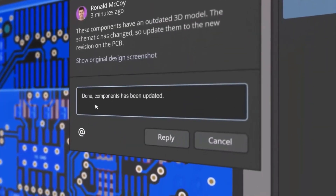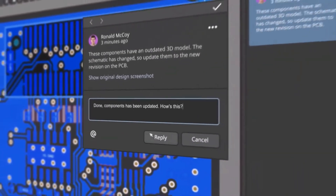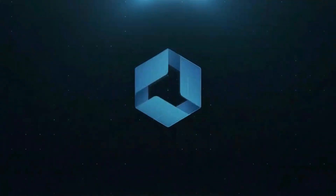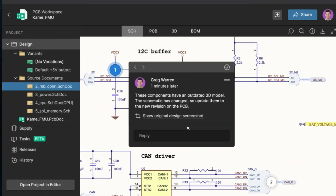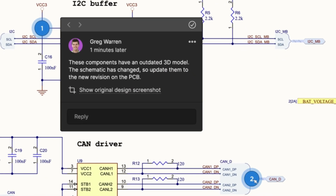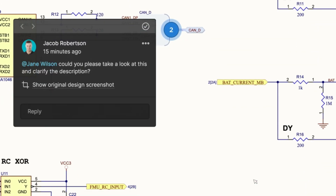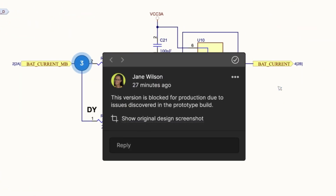One of the best things about Altium Designer is that you can share designs with your team members using Altium 365. They can check your designs, leave comments, and if there are any problems, they can fix them from anywhere and at any time around the world.